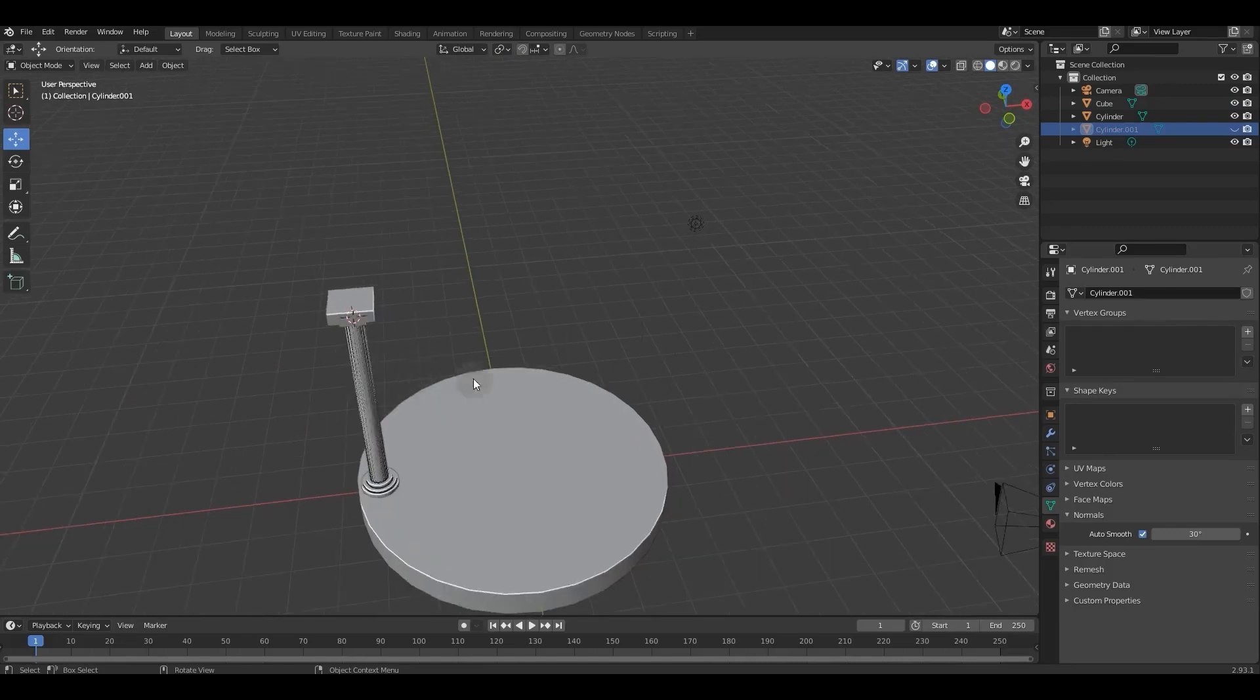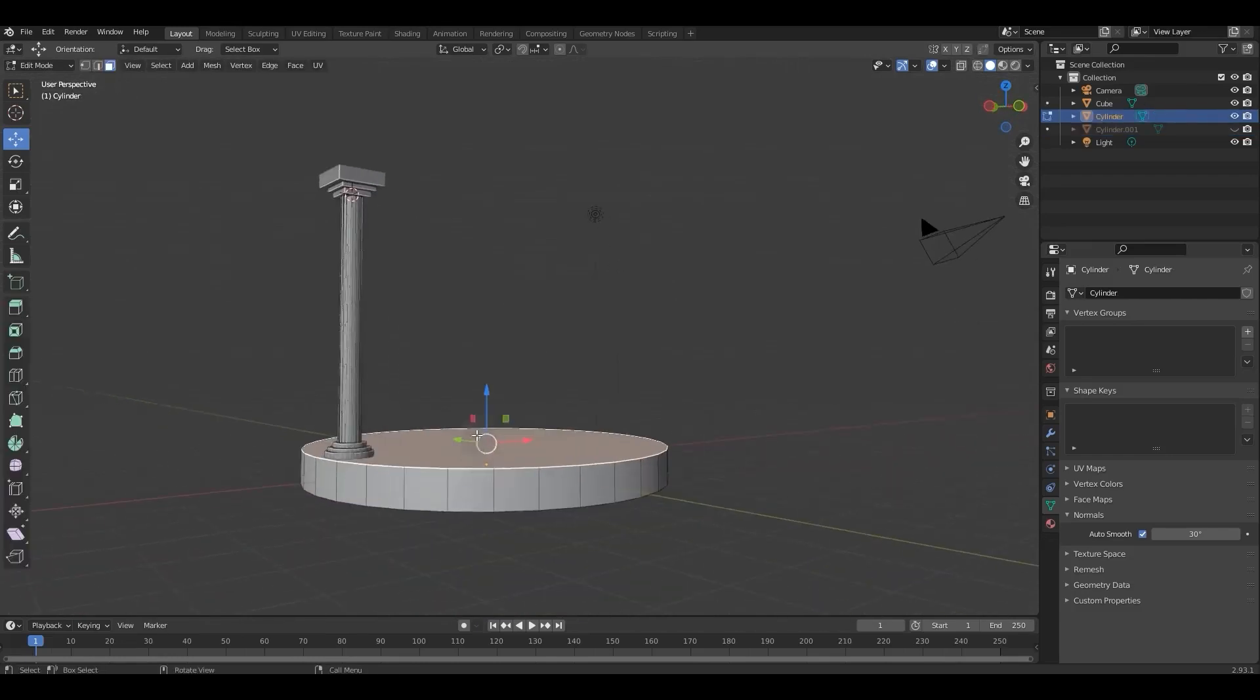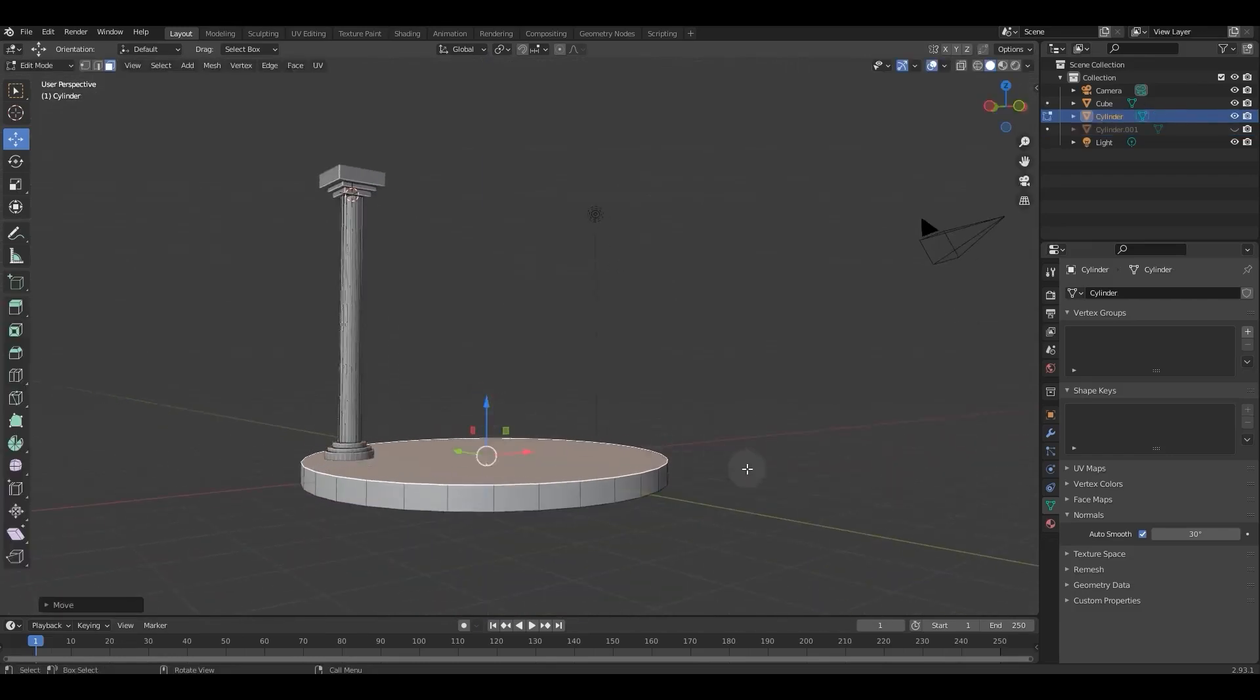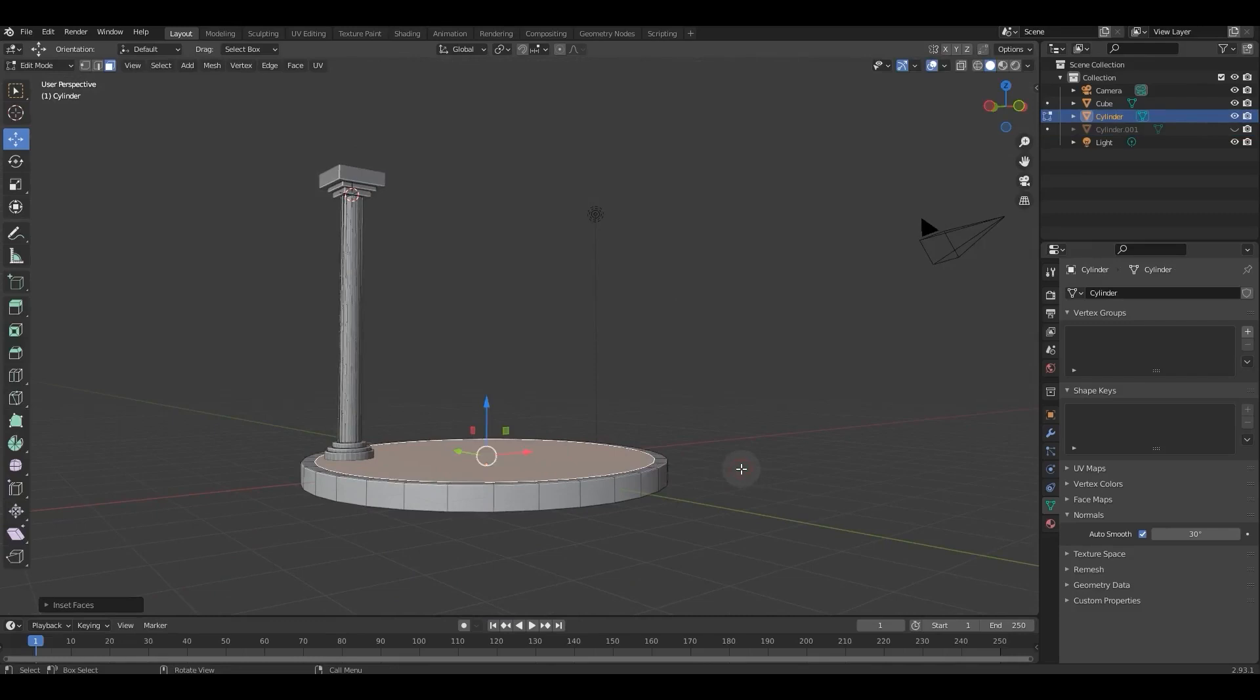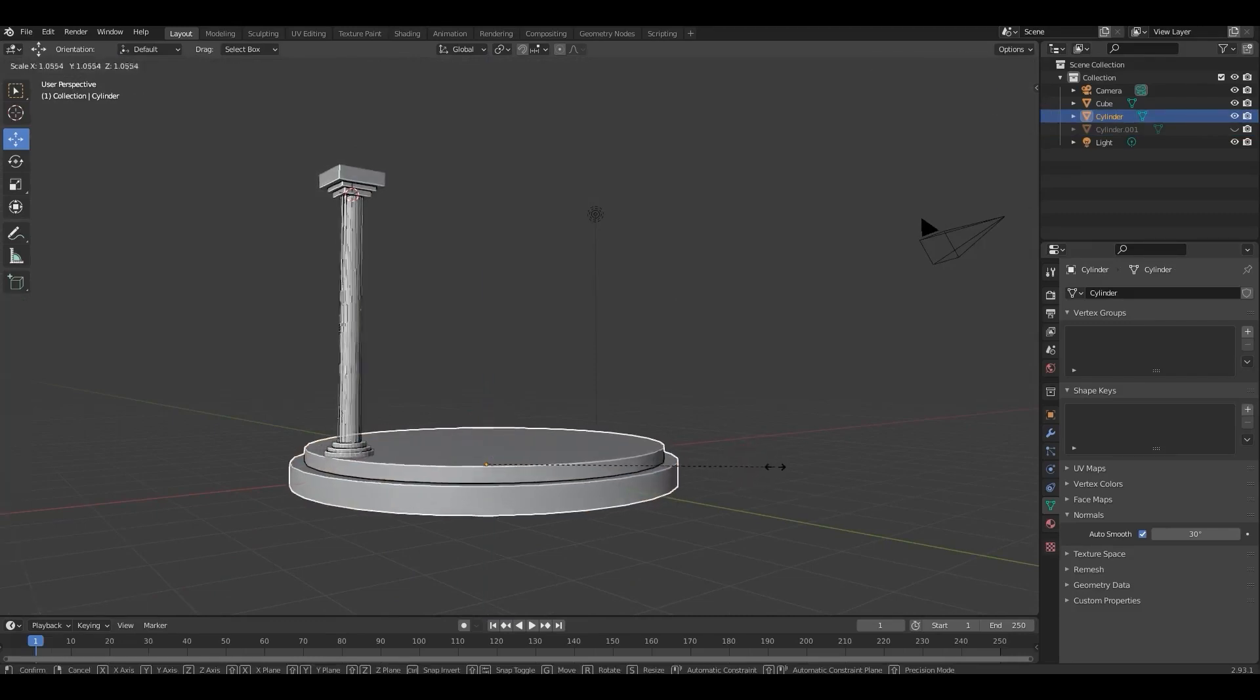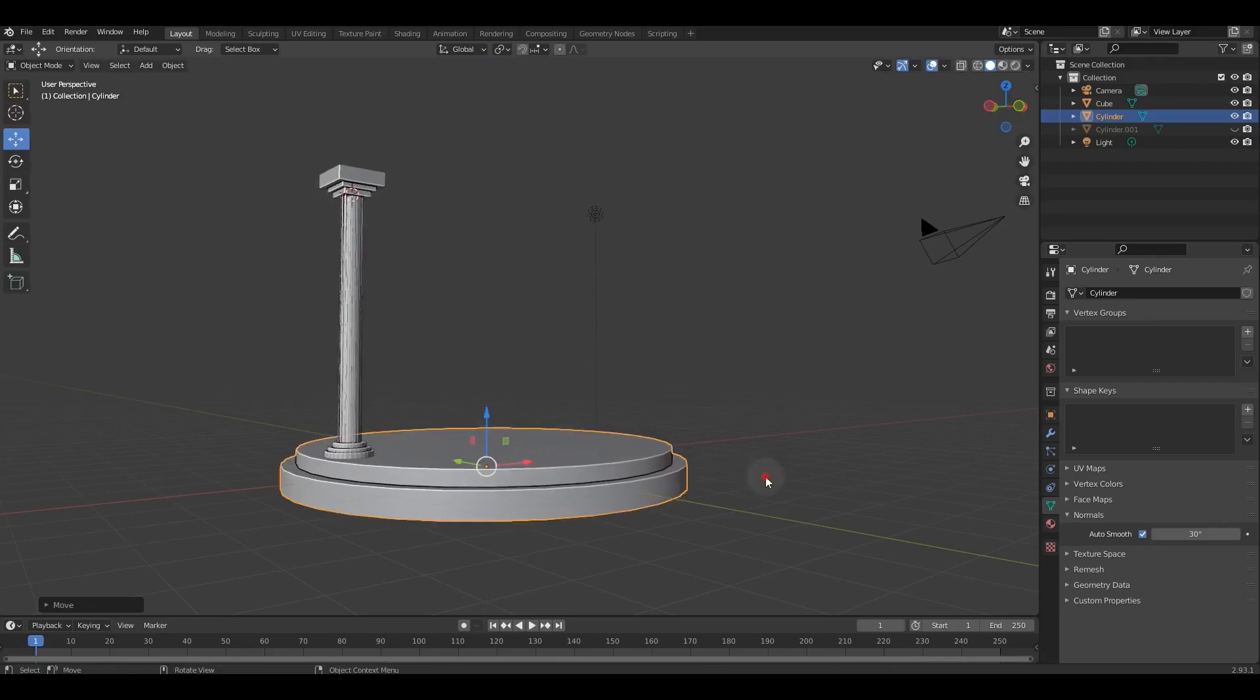Now we select the lower cylinder again, which was the main surface of the foundation. We go to edit mode and inset and extrude its upper face to form the lower foundation.